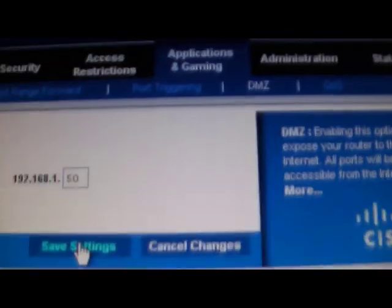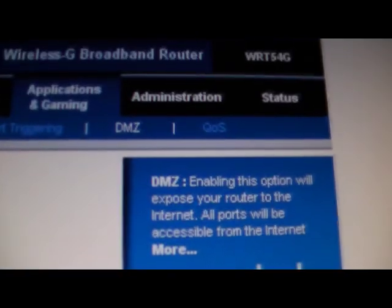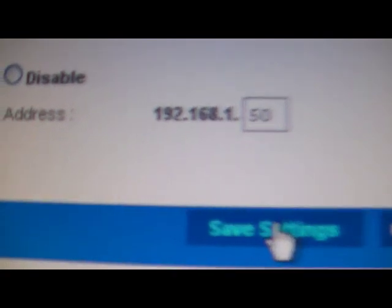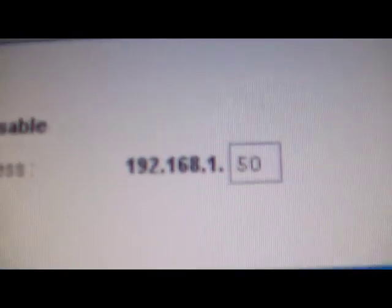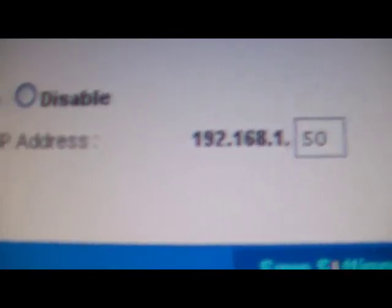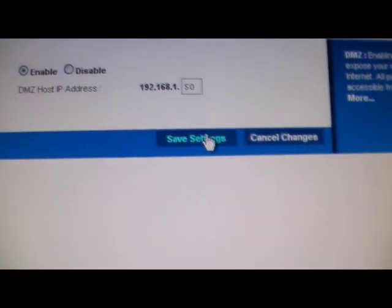Then go back to your computer. On your computer router screen, once you're at the DMZ option, put that 50 in that you put on your PS3, and then enable the option. For the DMZ, just click Enable and save your settings.